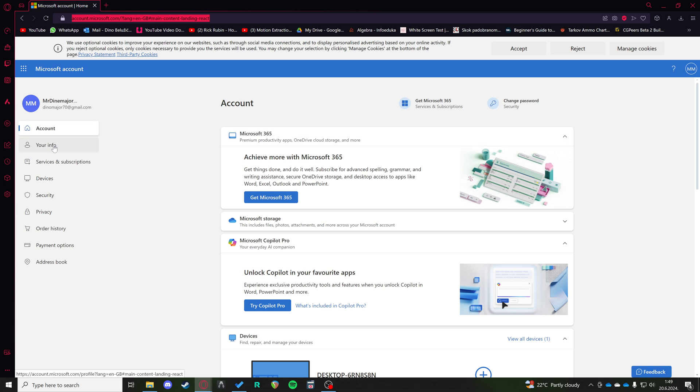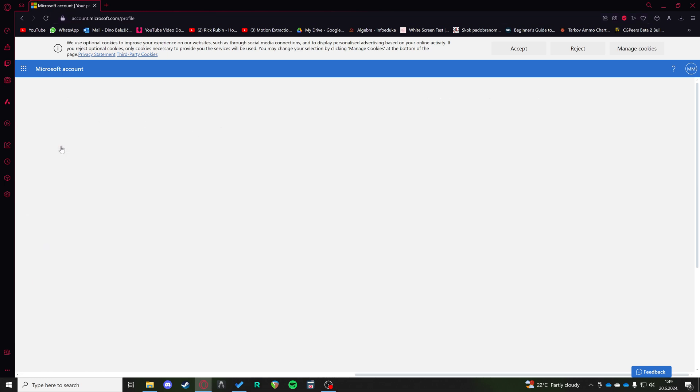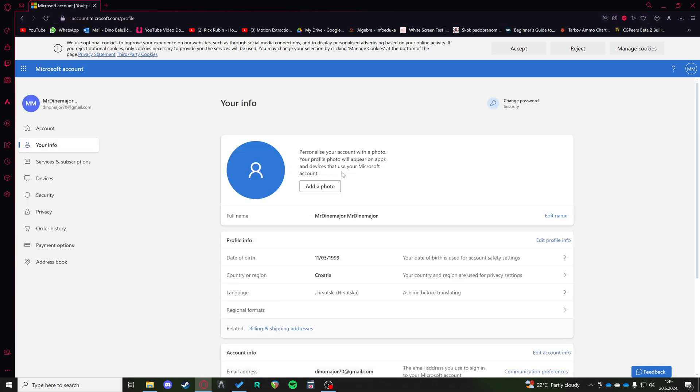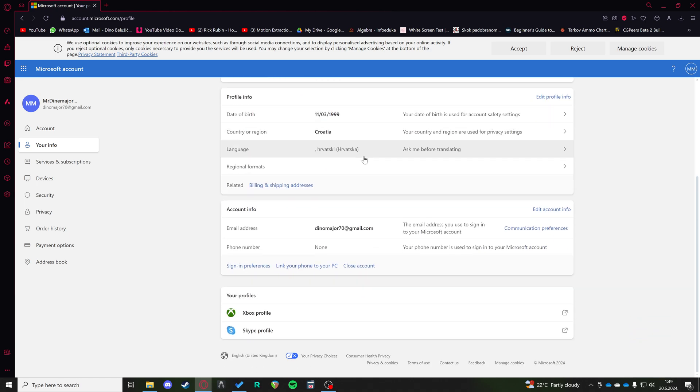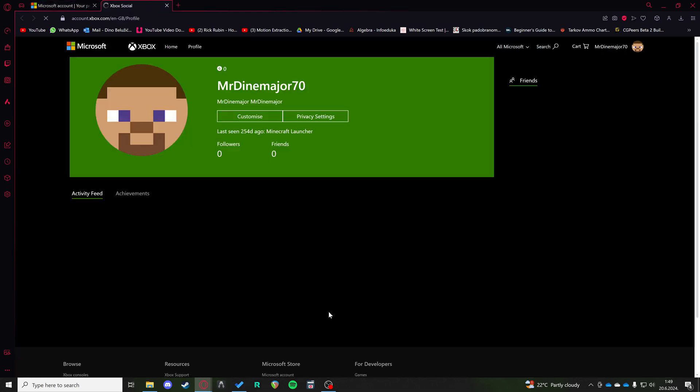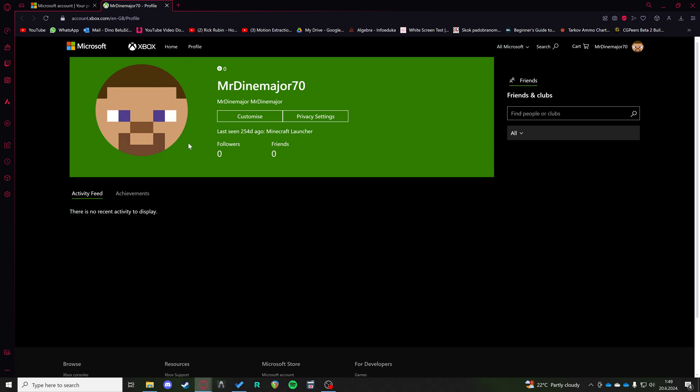And then you want to click on your info. After you click on your info, you want to scroll all the way down to your Xbox profile. When you go to your Xbox profile, it's going to probably go to your Minecraft profile.